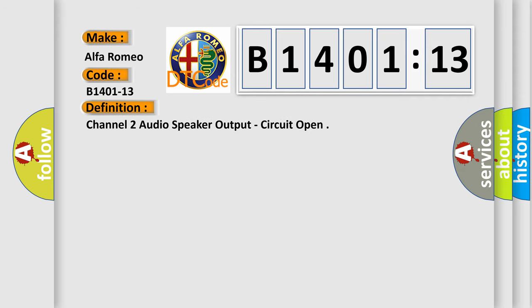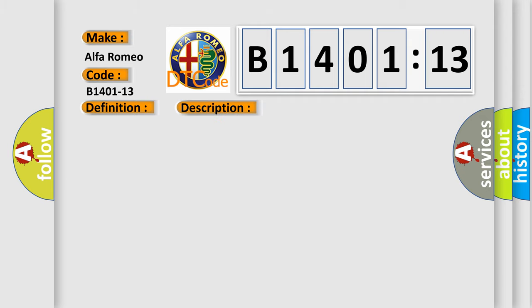The basic definition is: Channel 2 audio speaker output, circuit open.